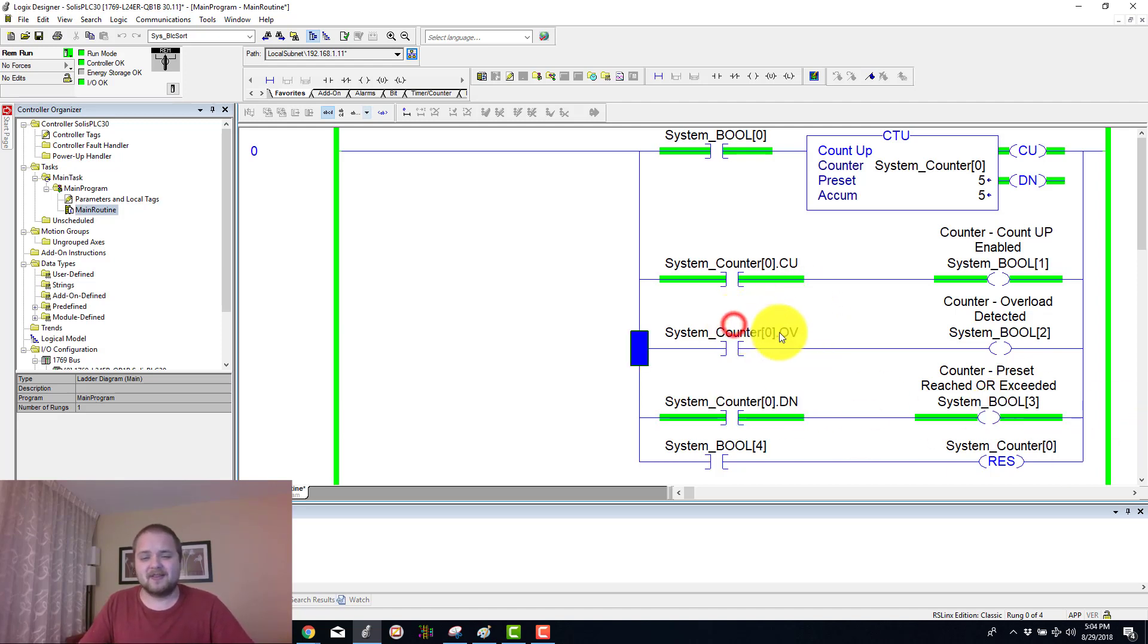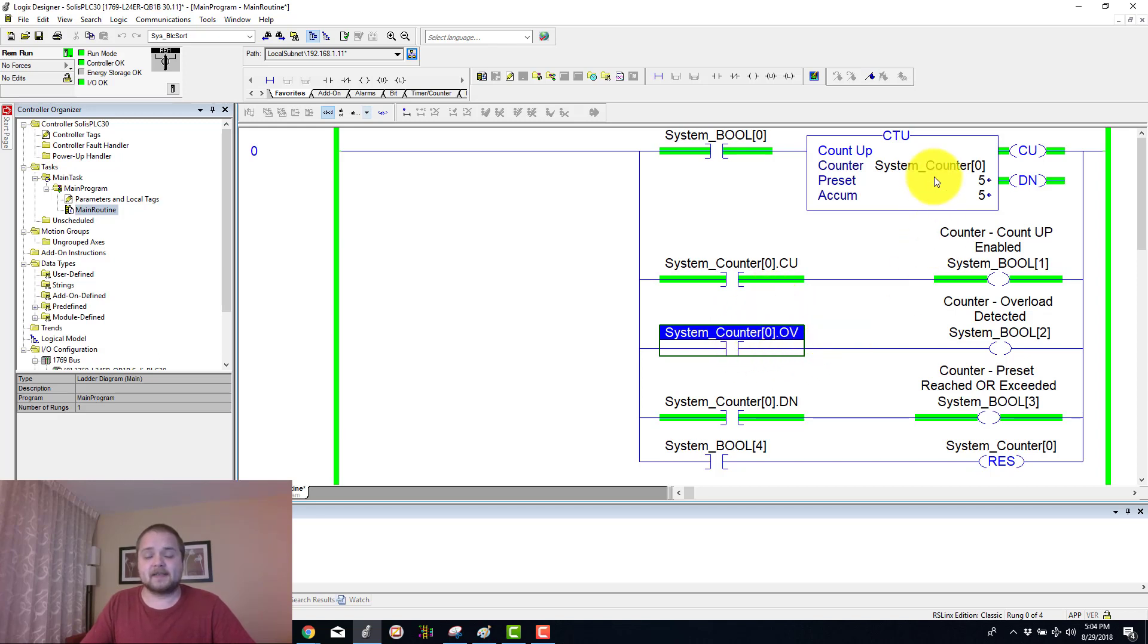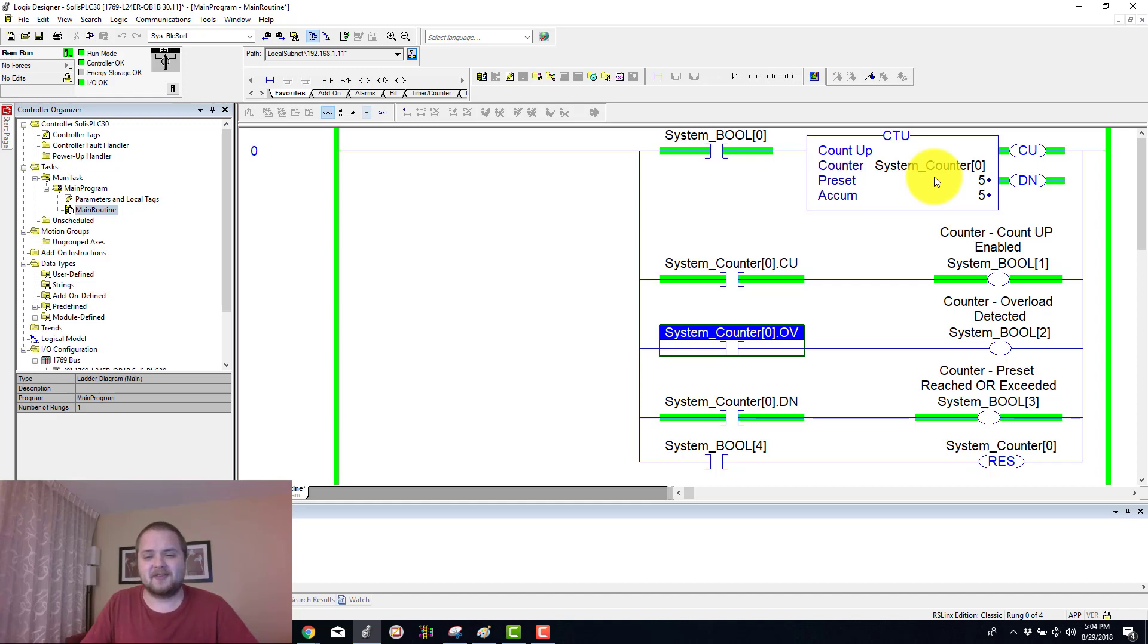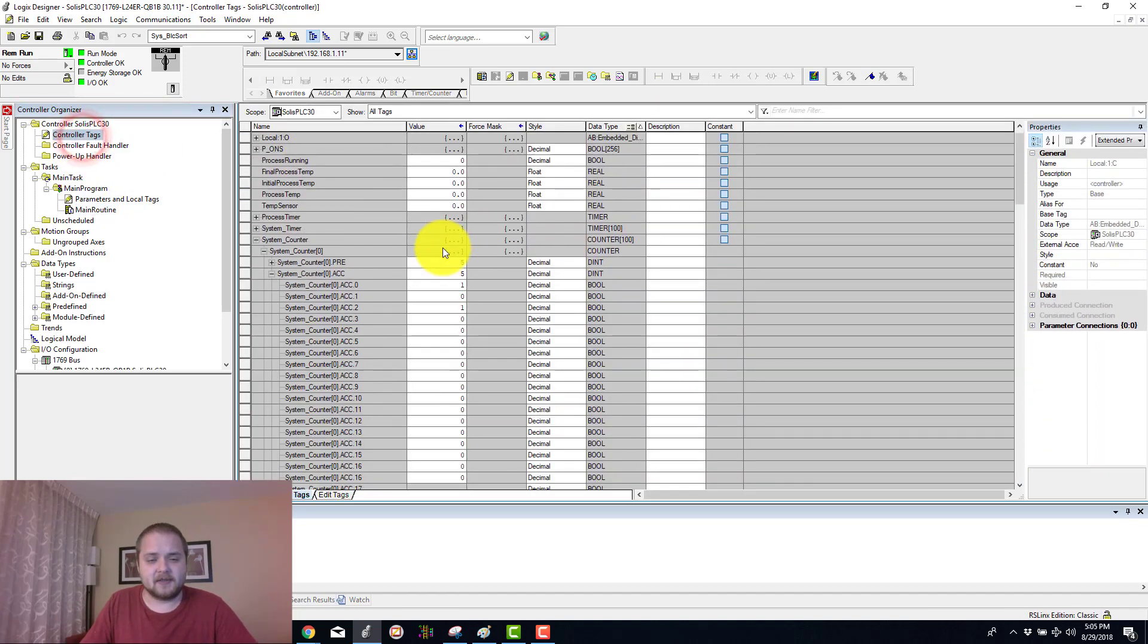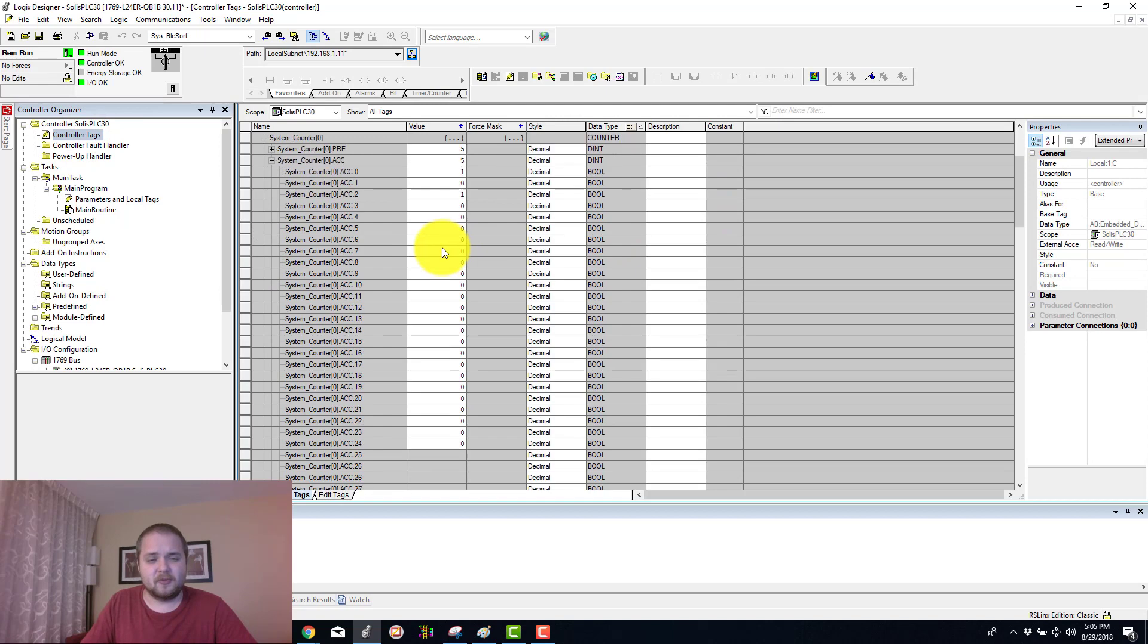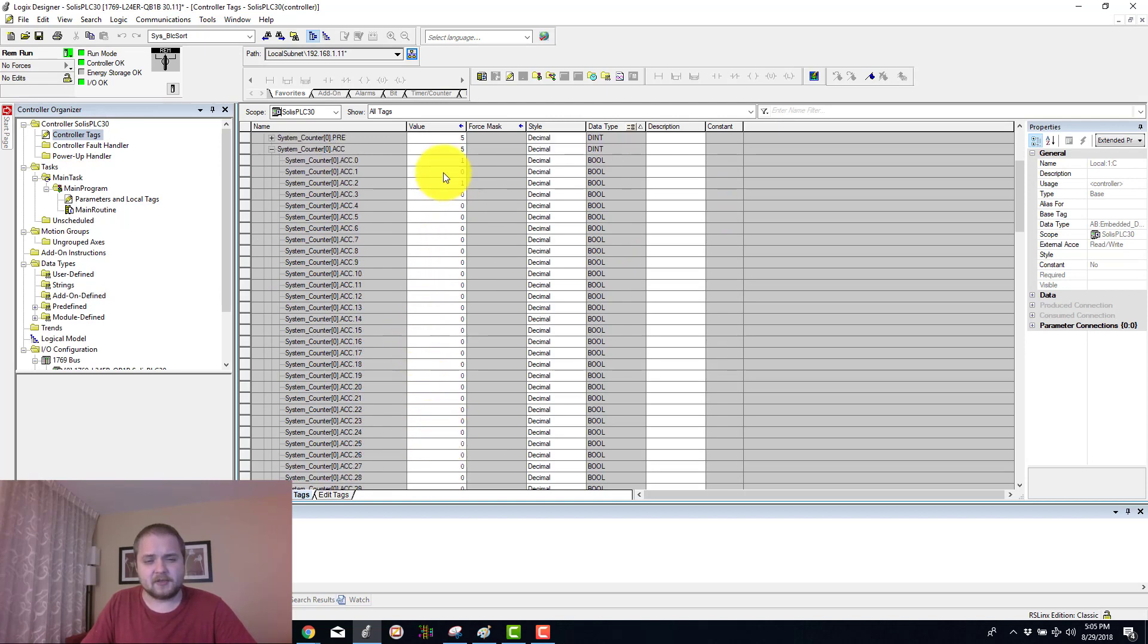There's also going to be this very interesting overload bit, and this is set by the property of essentially rolling over the integer. This accumulated value goes all the way up to, let's see here, 2 to the power 31.